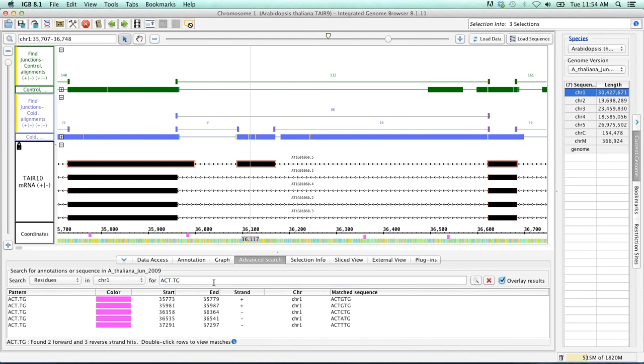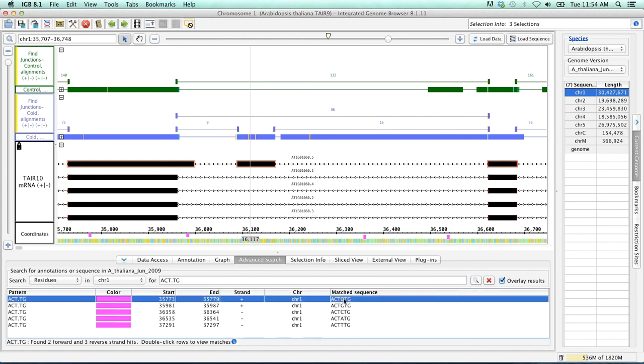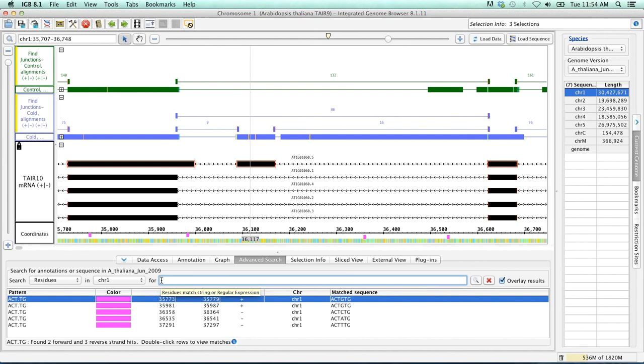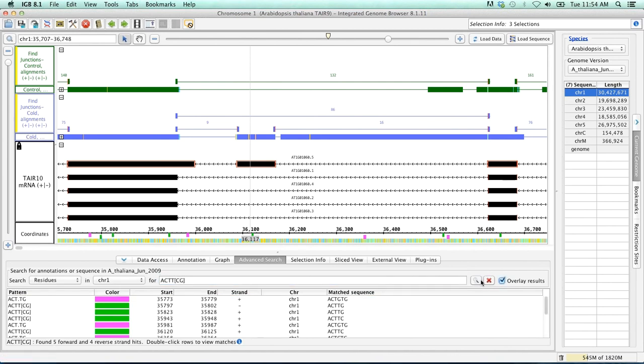So if we go ahead and search for this, we will see that the pattern here can be anything, and it's found these very quickly. Similarly, if you had a motif where it was ACTT followed by either a C or a G, you can use brackets and then determine exactly which nucleotides this will be. So this will be ACTT followed by either a C or a G. And so we can see here our pattern, ACTT, and then either a C or a G, and it's loaded these as well.